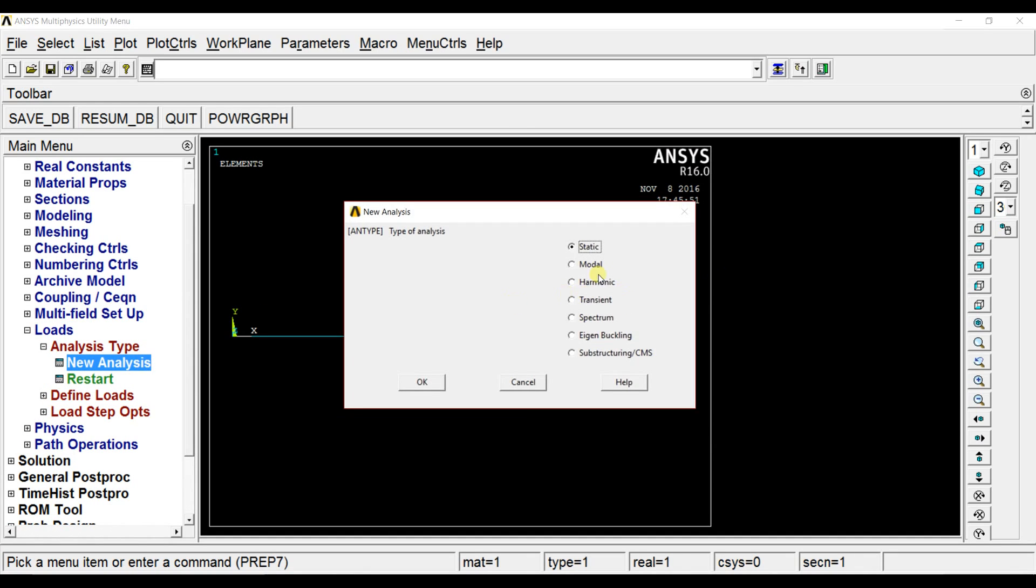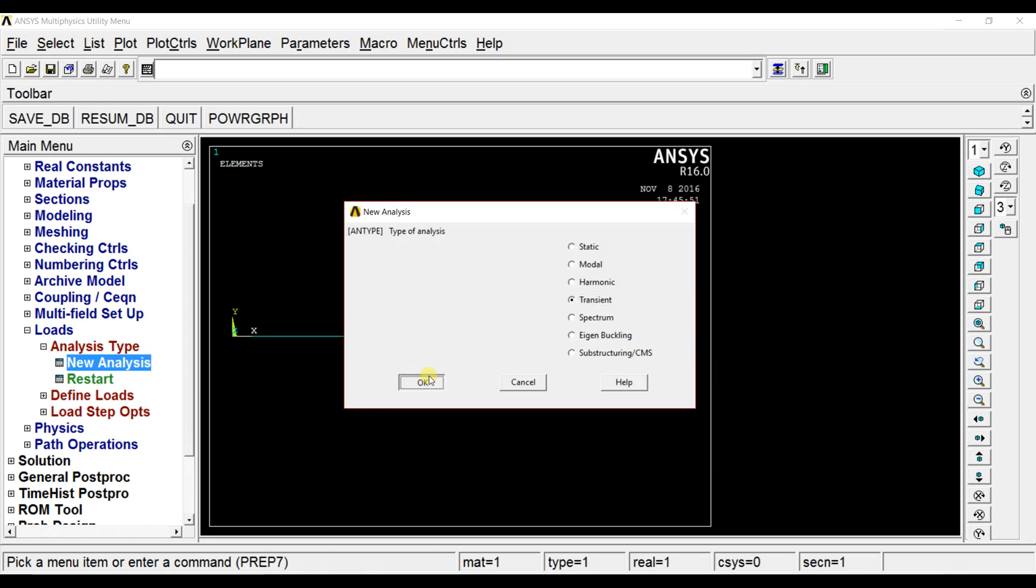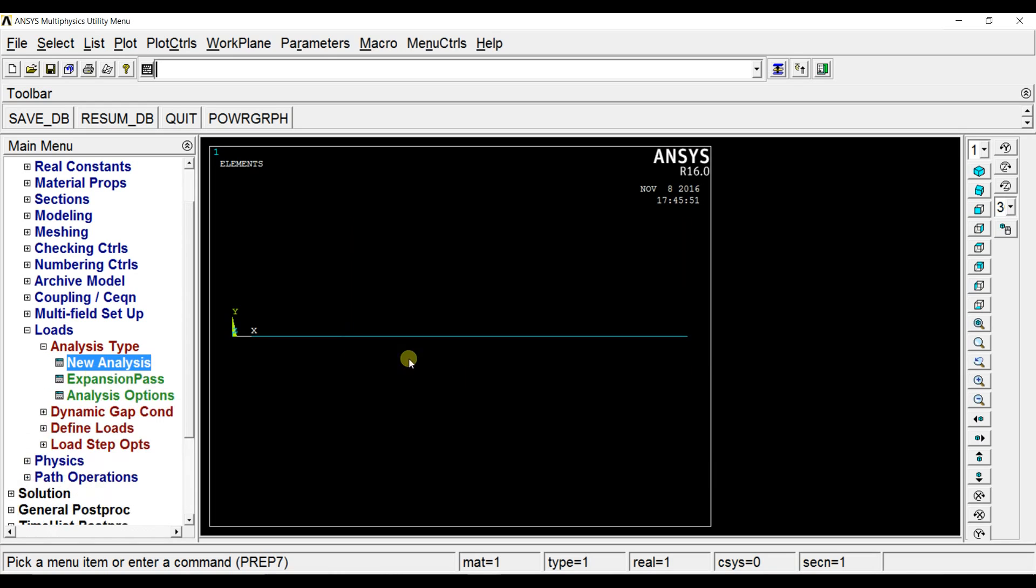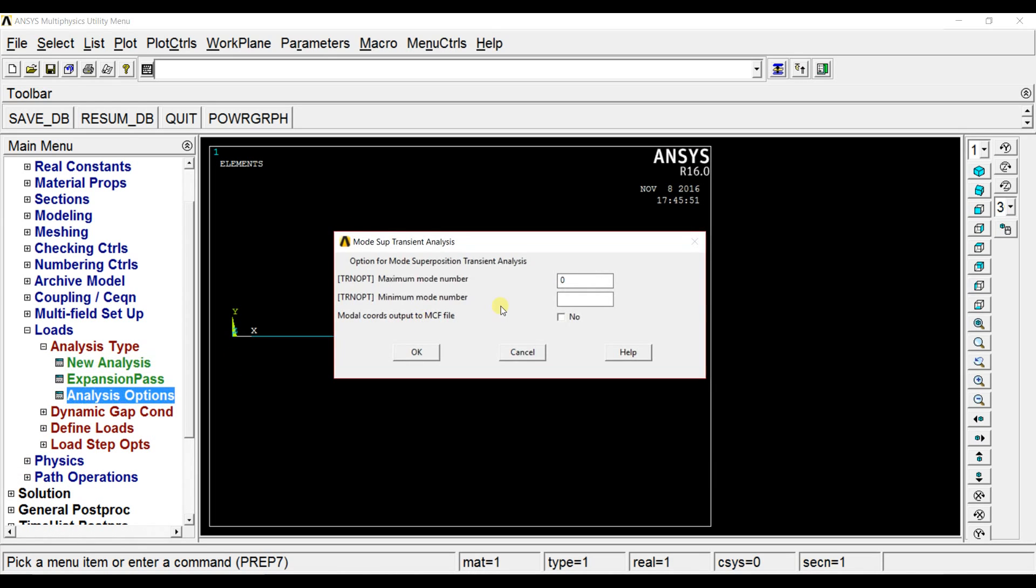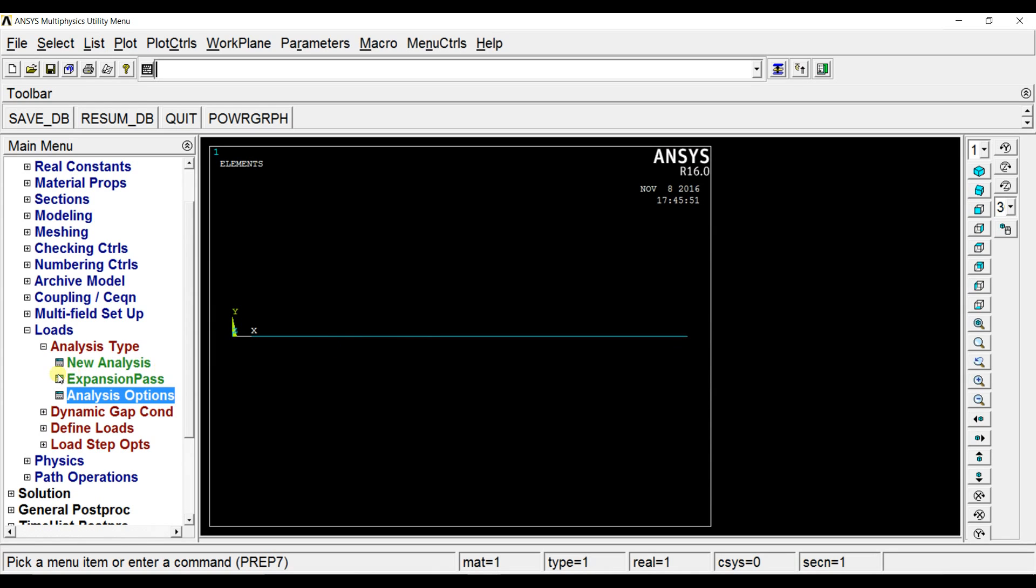We are doing transient analysis here so select transient. And we are not doing full solution we are getting only mode superposition. Go to analysis options. Set the maximum mode number to 1.